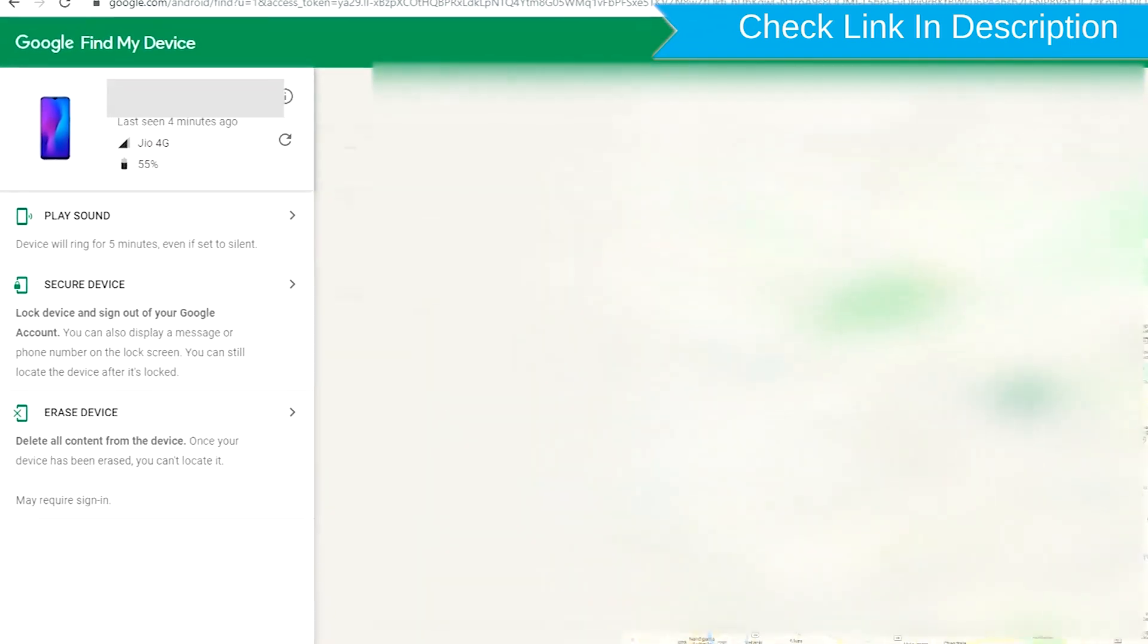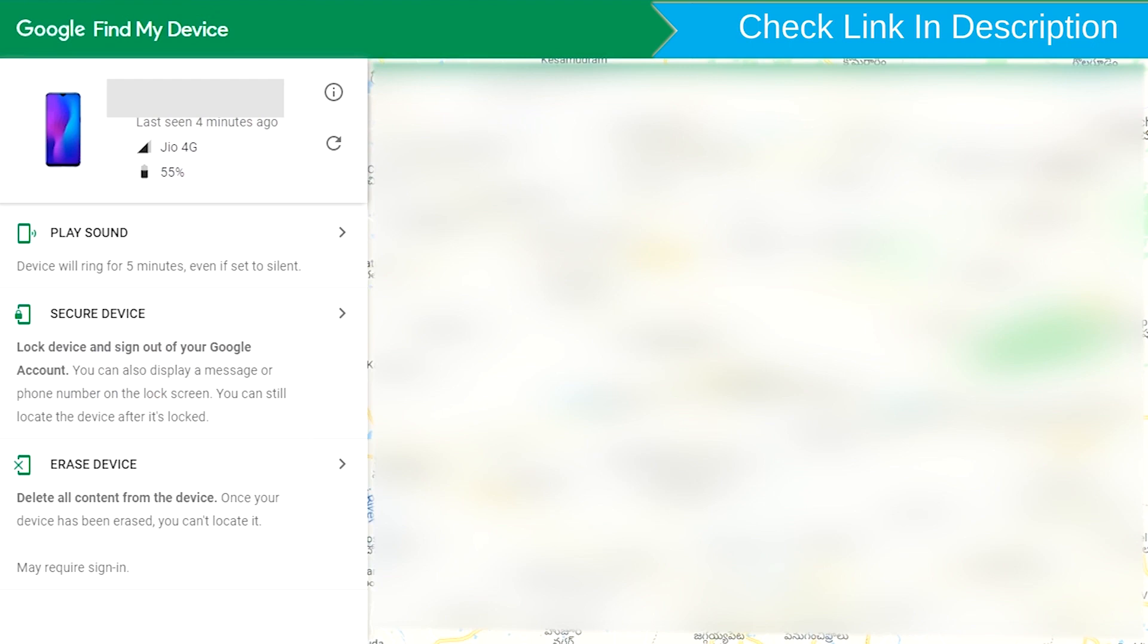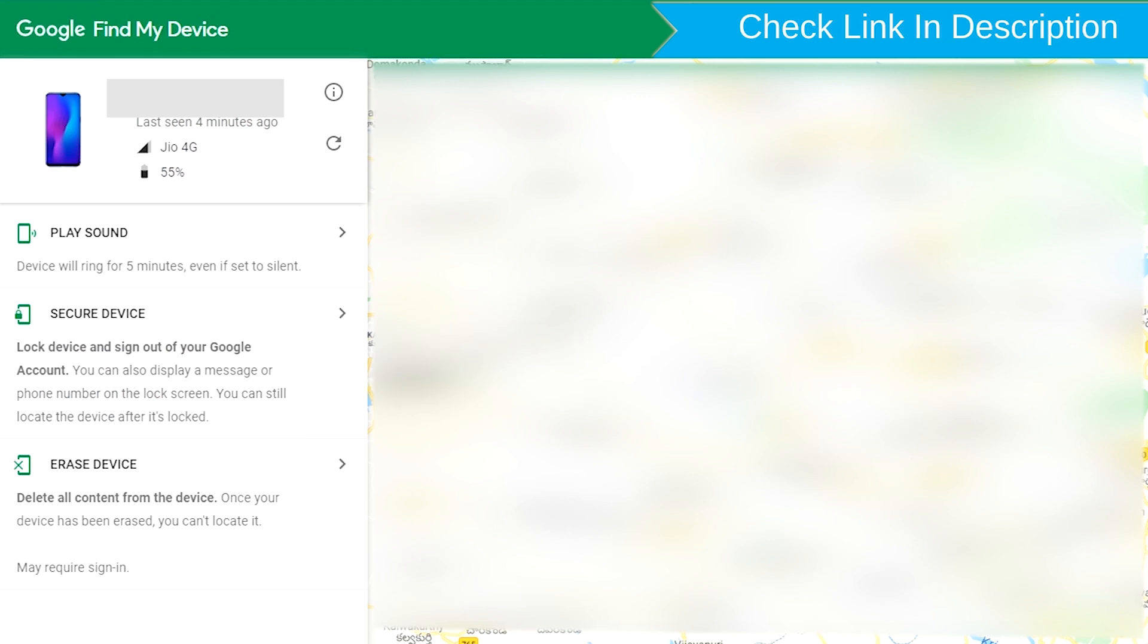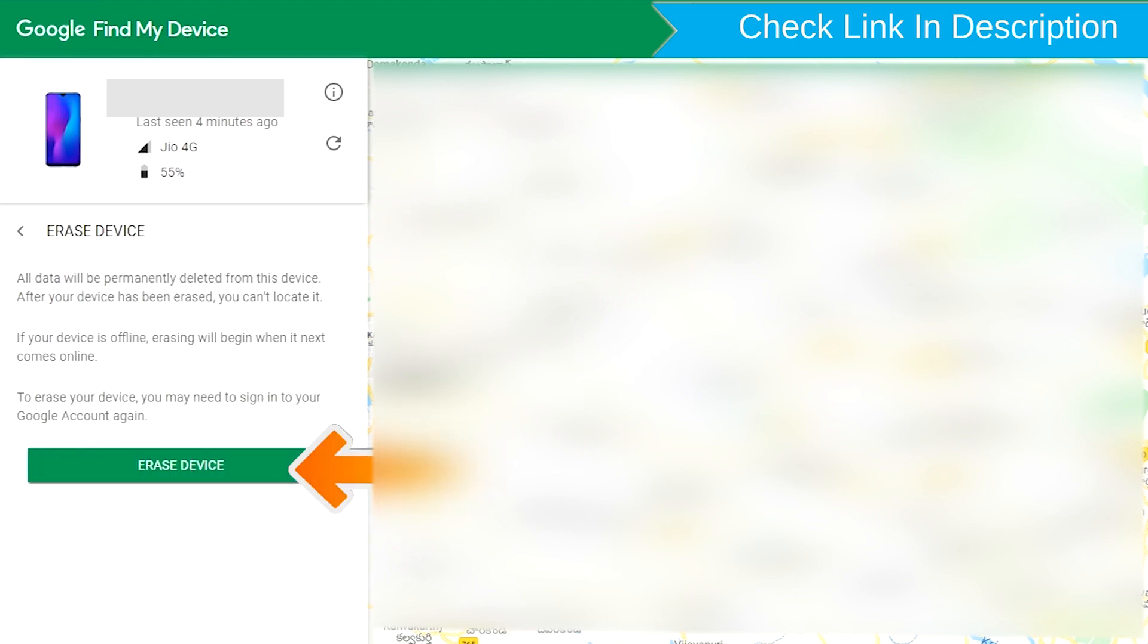After login, there will be three different options: Play Sound, Secure Device and Erase Device. Now click on the Erase Device option.